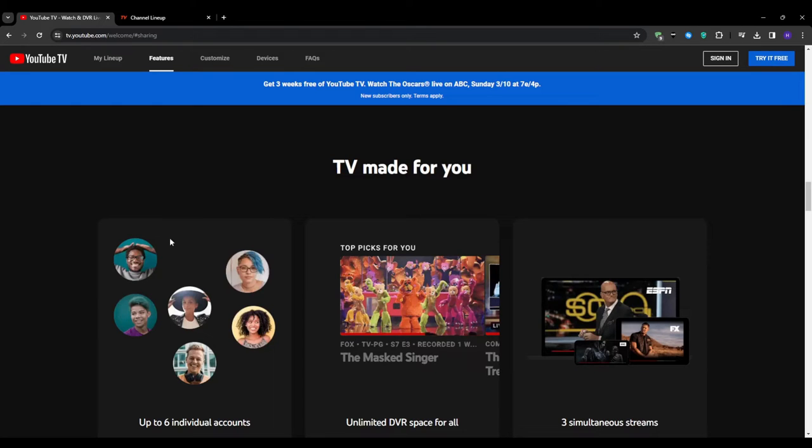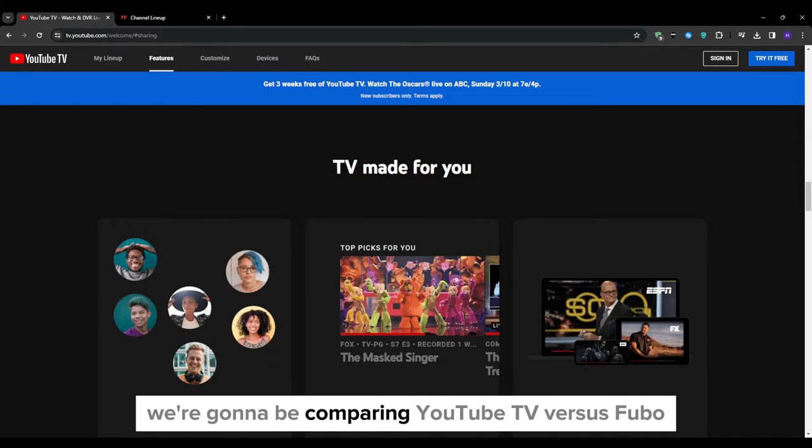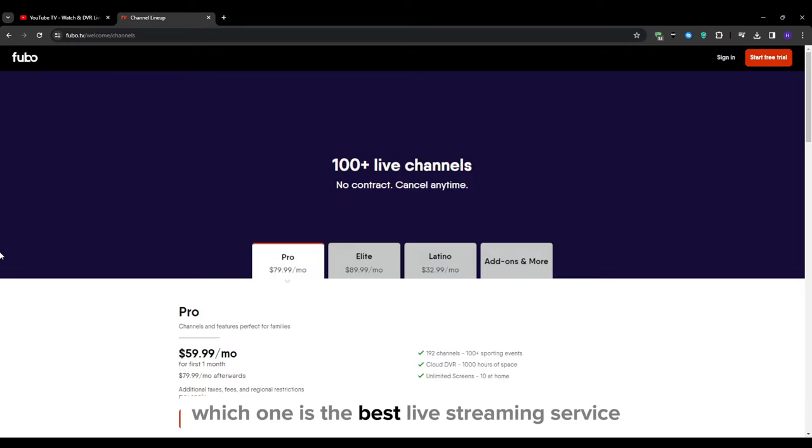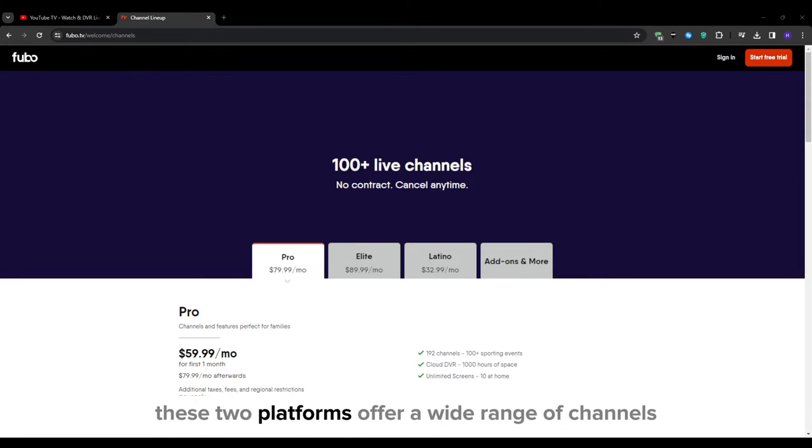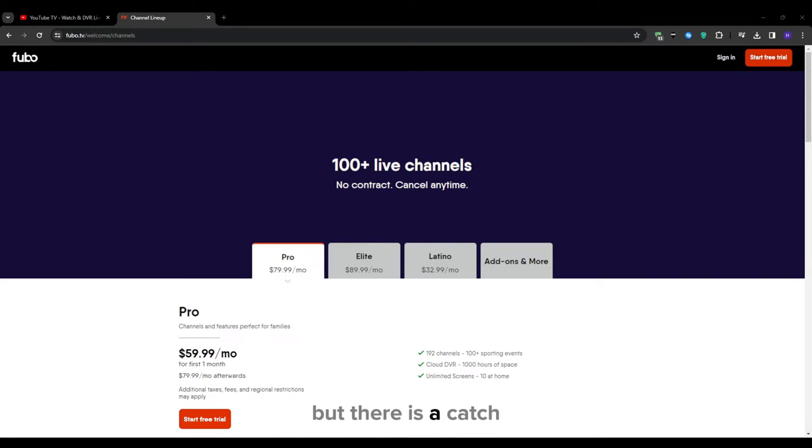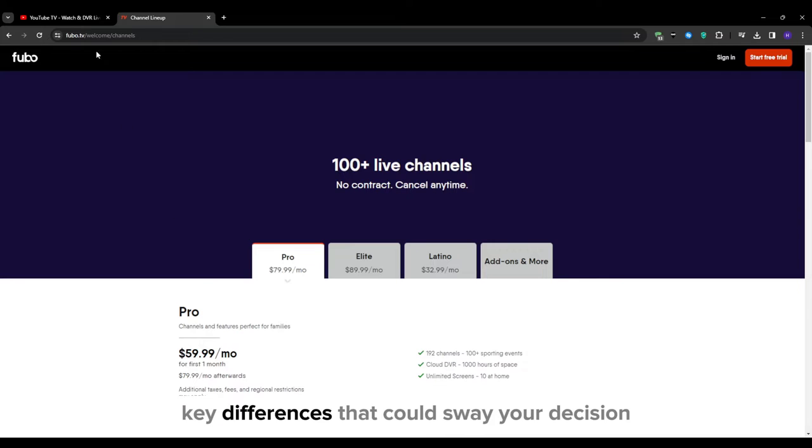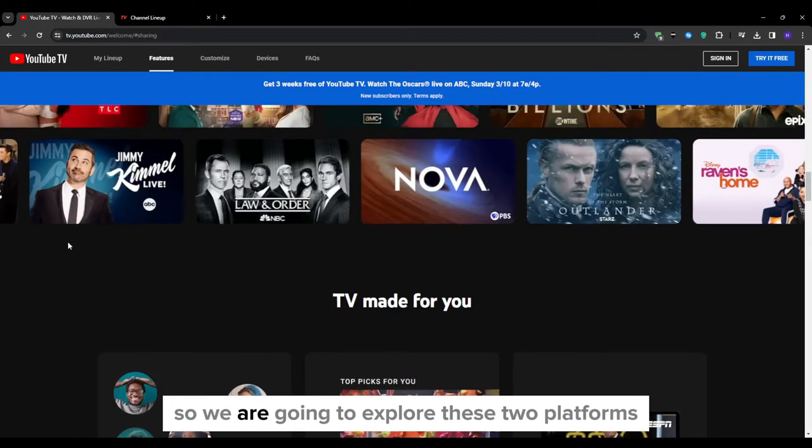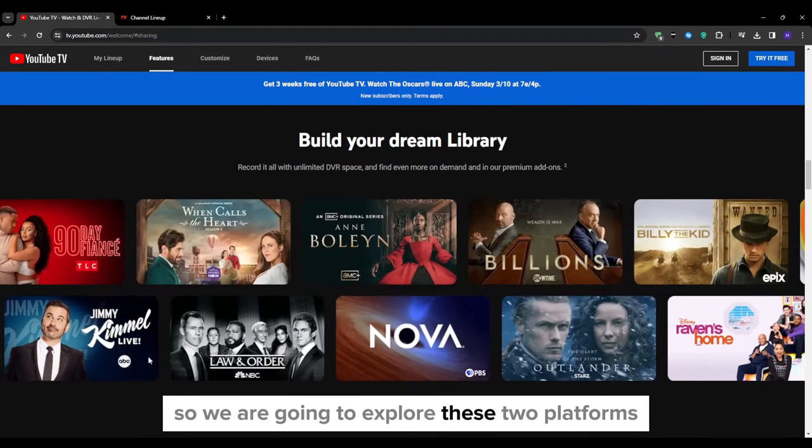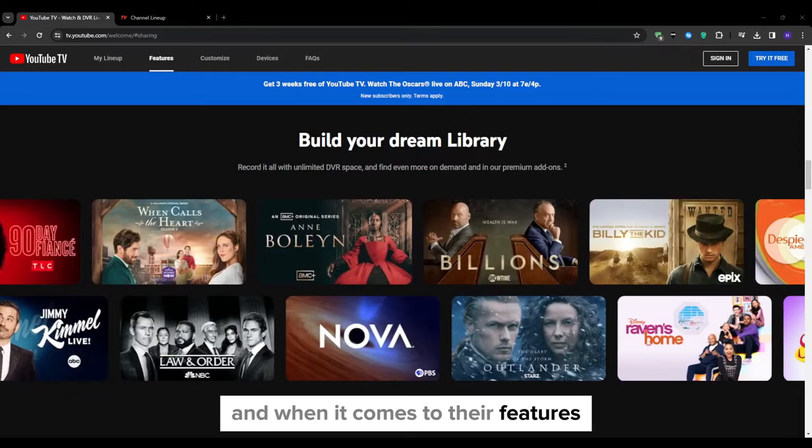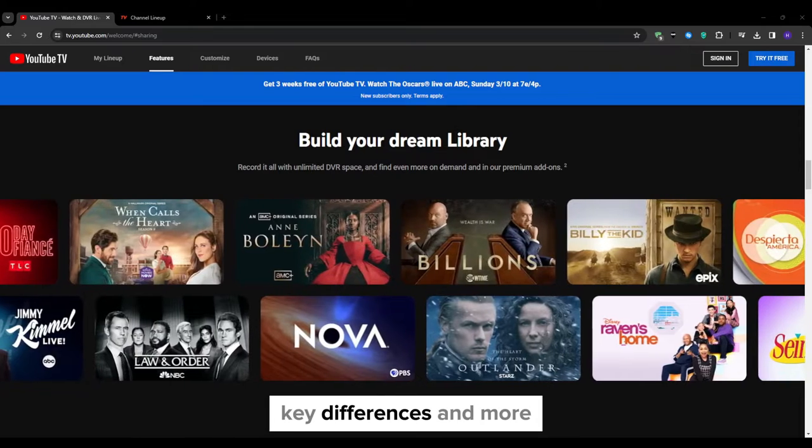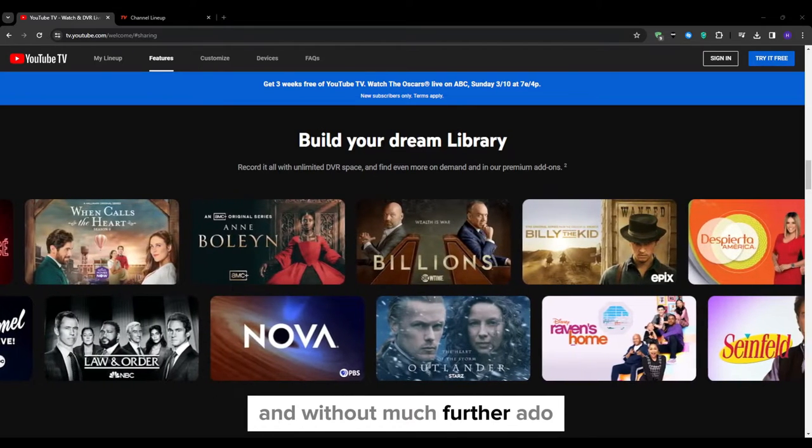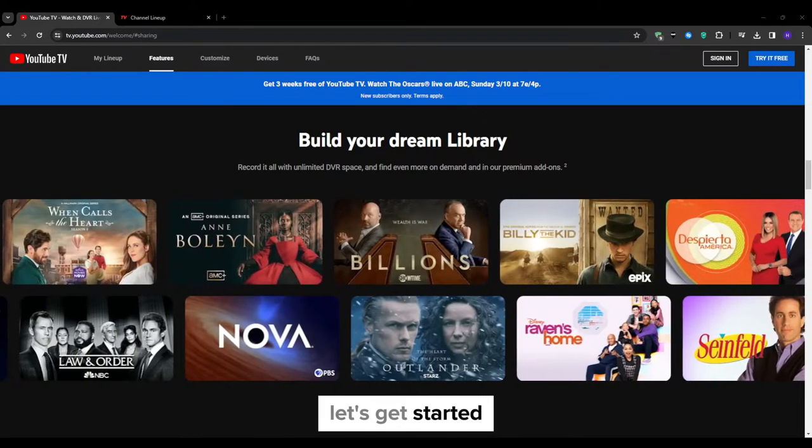Hey, what's up everyone and welcome to our YouTube channel. In this video we're going to be comparing YouTube TV versus Fubo. Which one is the best live streaming service? These two platforms offer a wide range of channels including locals, ESPN, NFL Network and more. But there is a catch—they do have a few key differences that could sway your decision. So we are going to explore these two platforms and when it comes to their features, key differences and more. And without much further ado, let's get started.